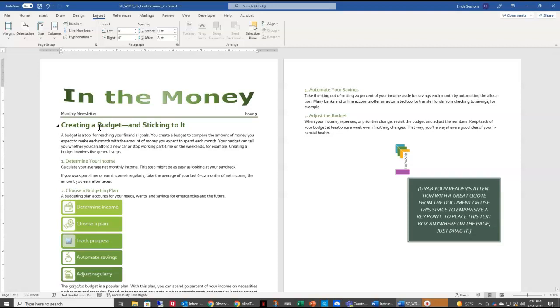Now we want that section to be set into Columns, so now we're going to come back up here to the Columns option. We're going to come down here to More Columns.